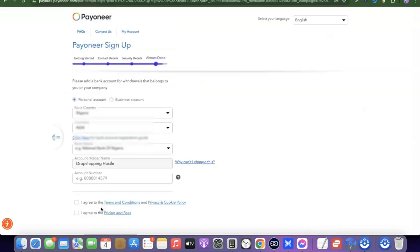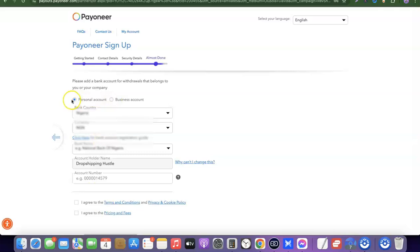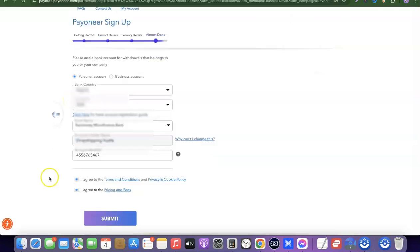Finally, you'll add a bank account to withdraw money from your Payoneer account. Once you start receiving USD into your Payoneer account, you can withdraw it to your local bank account in your local currency. You can add a personal or business account — I'll choose personal and enter my account details. Once done, click Submit. Payoneer will review your account and send you an email when it's activated.